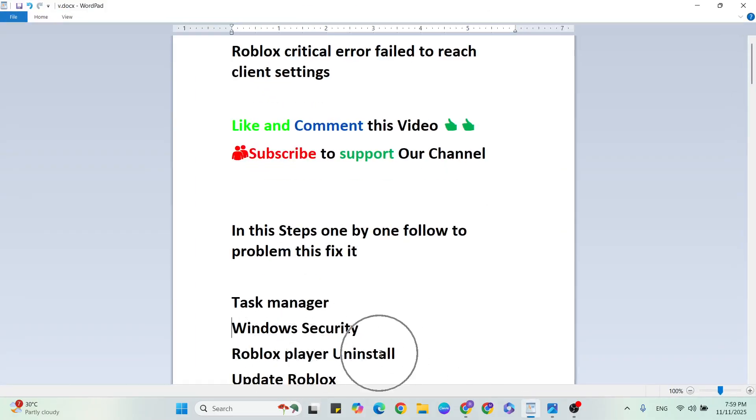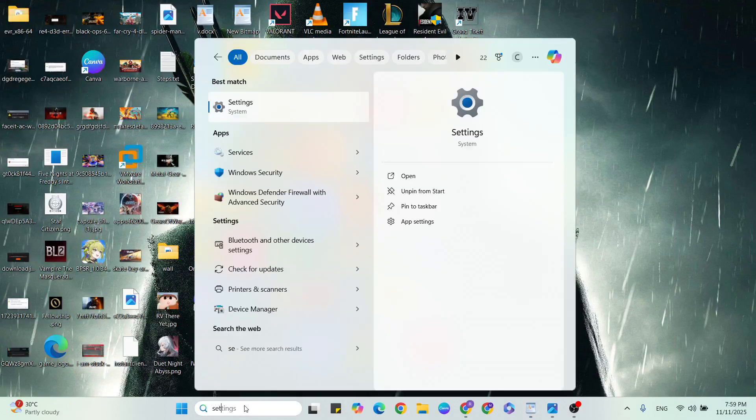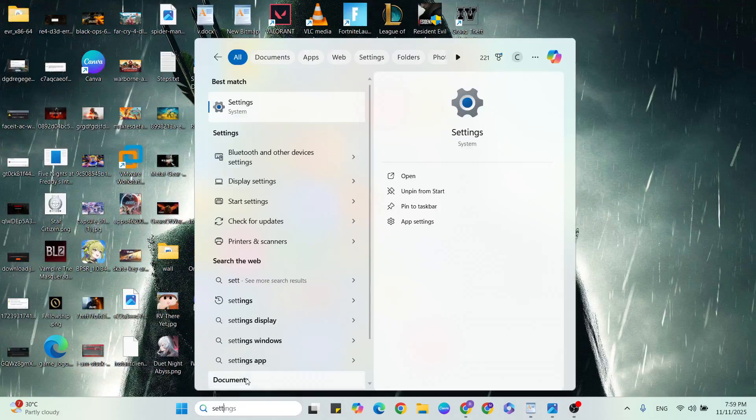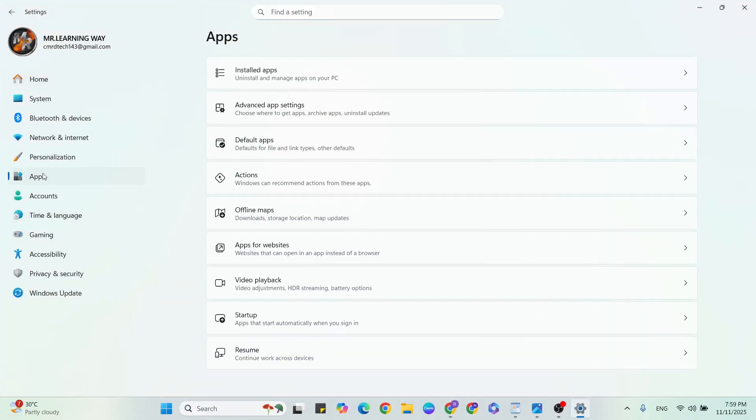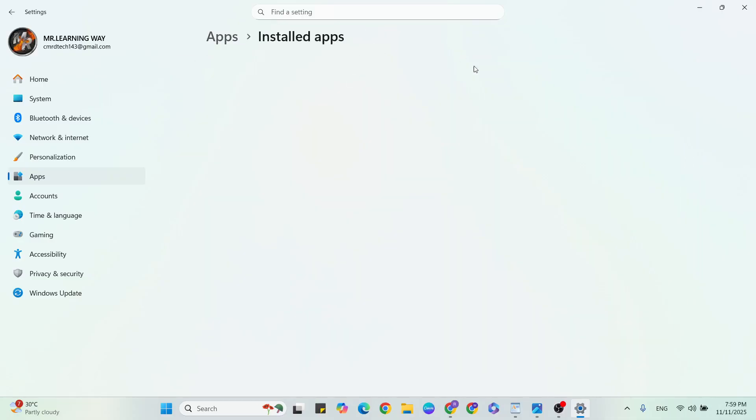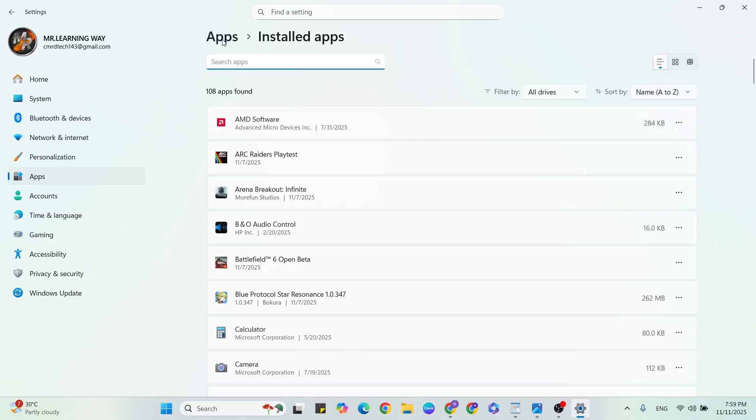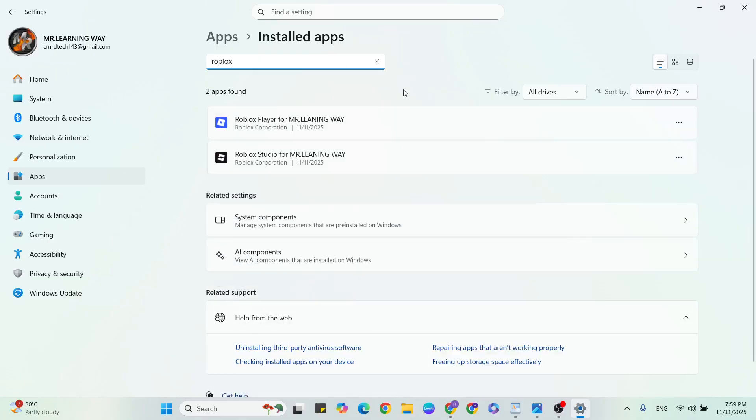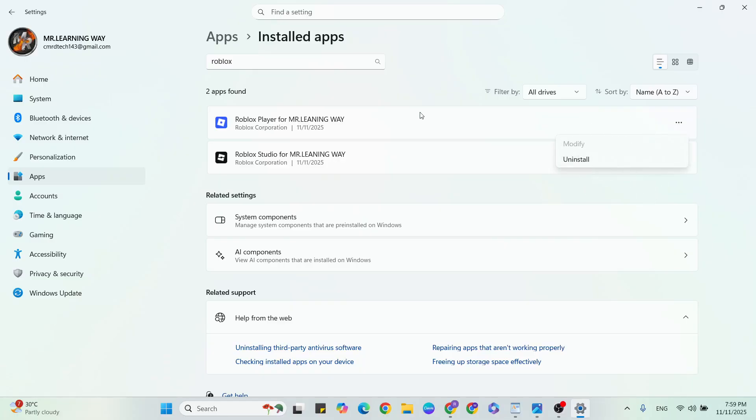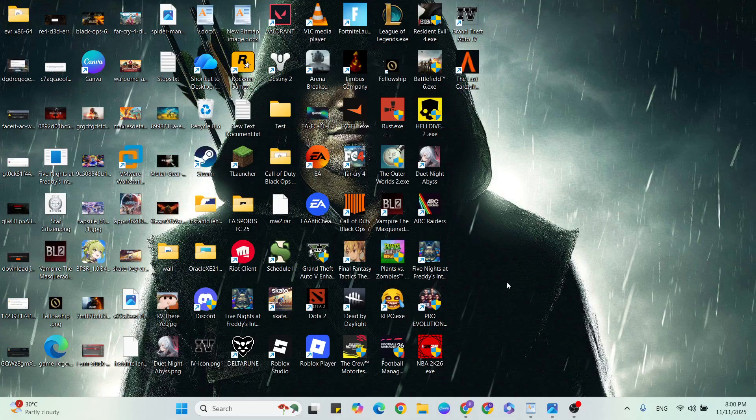Third step, Roblox Player uninstall. Go to Settings, click to open it. Then go to Apps. After that, go to Installed Apps. In the search apps box, type Roblox Player. Click on the three dots, then click on the Uninstall button. Delete that Roblox application. After that, close it. If it's done, relaunch the game and check it. See if this resolved your problem. If still not working, then go to the next step.